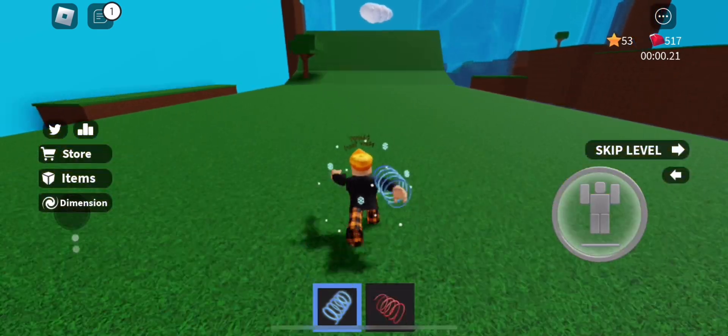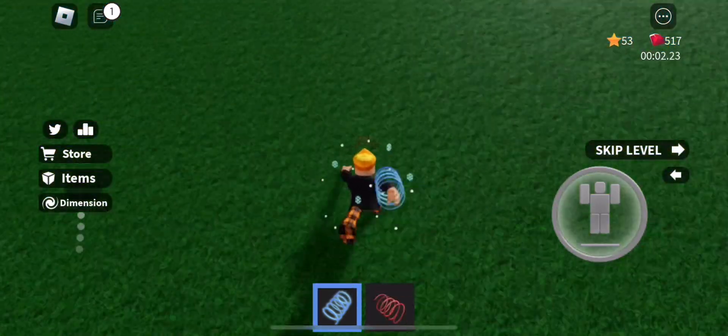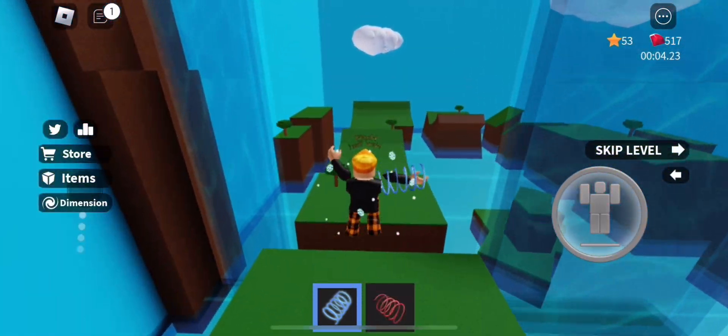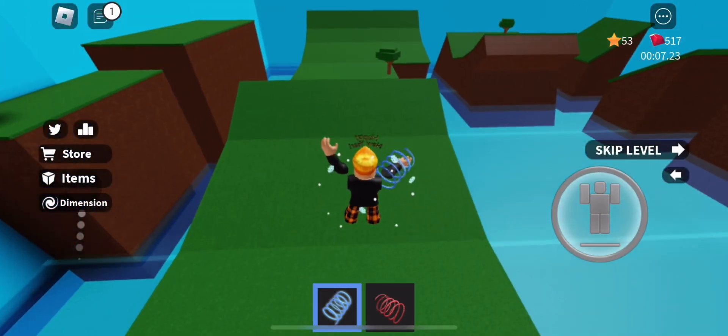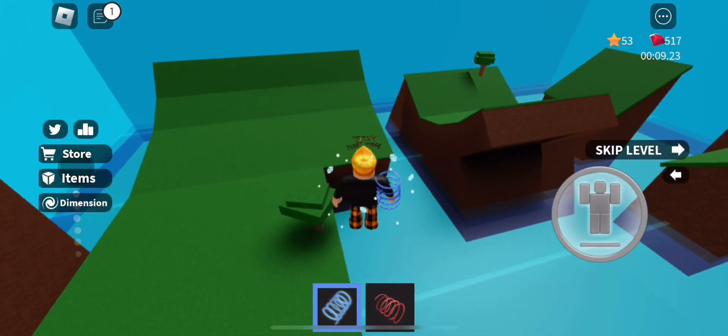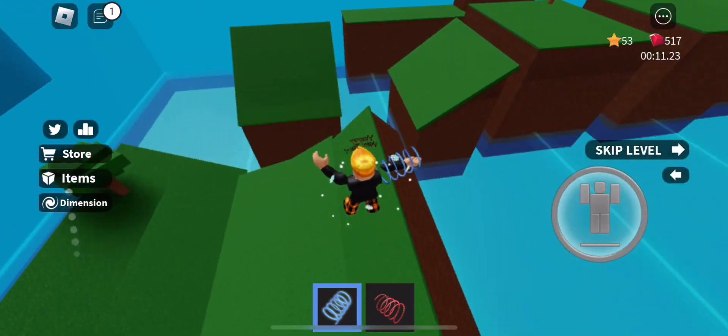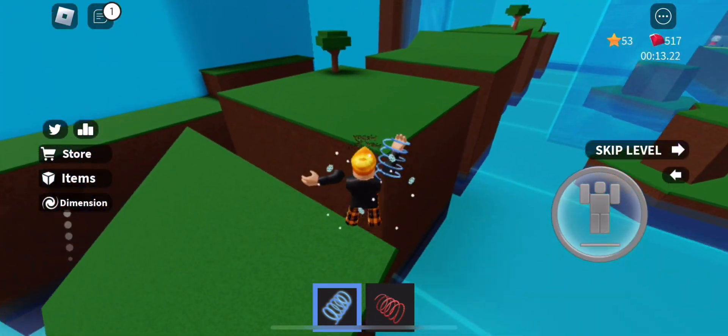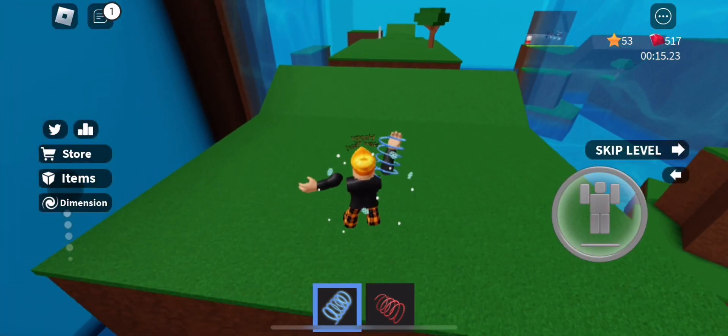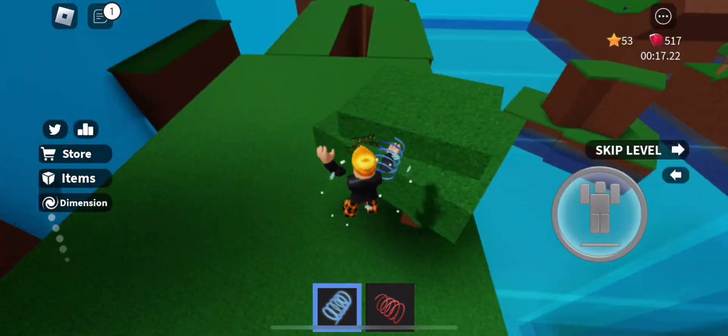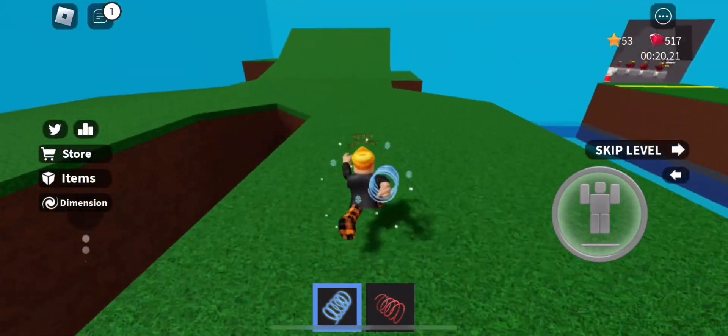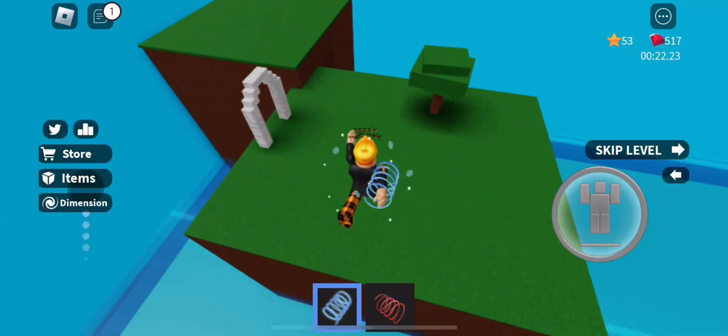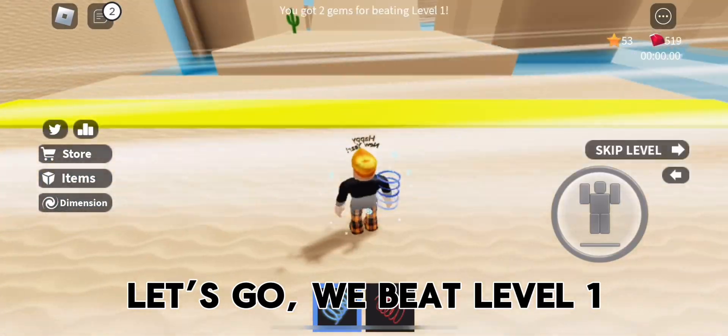Let's go! It's very easy with the jump coil. Let's go! We beat level 1.